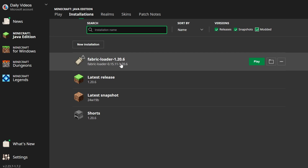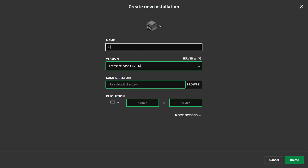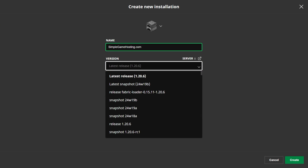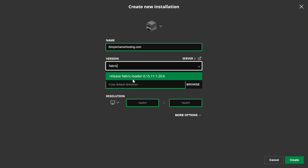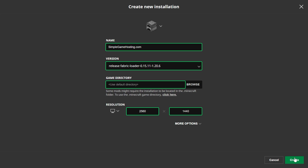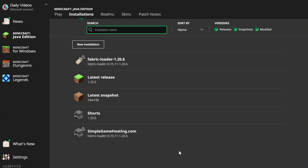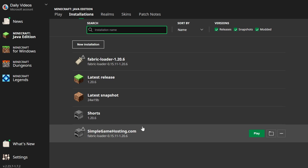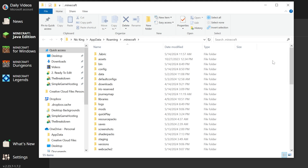Now, if you don't have Fabric Loader 1.20.6 here — let's say you have an older version of the Fabric Loader — we want to create a new installation. You can name this anything you want. Then go ahead and click the version drop-down box and find your Fabric release. You can search for it if you need to. Select Fabric Loader 1.20.6, then click Create. To install WorldEdit, hover over your Fabric installation — either the one you created or the default one — and click on the folder icon to open your Minecraft folder.